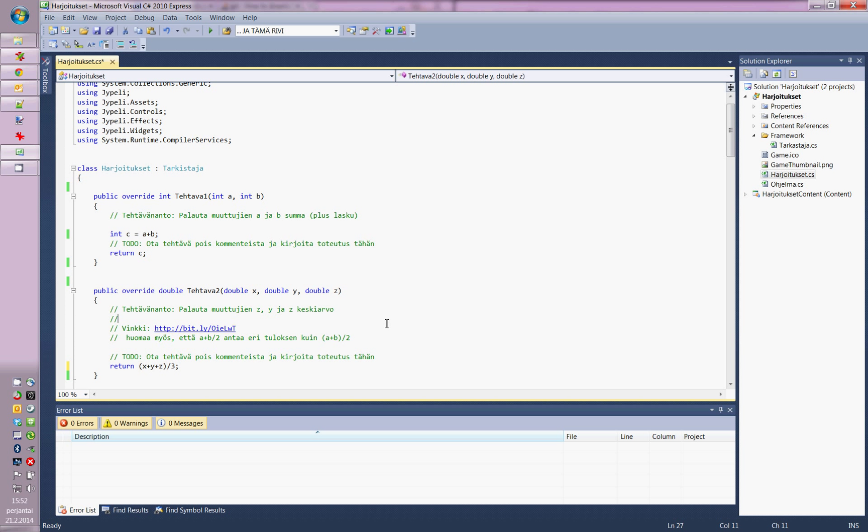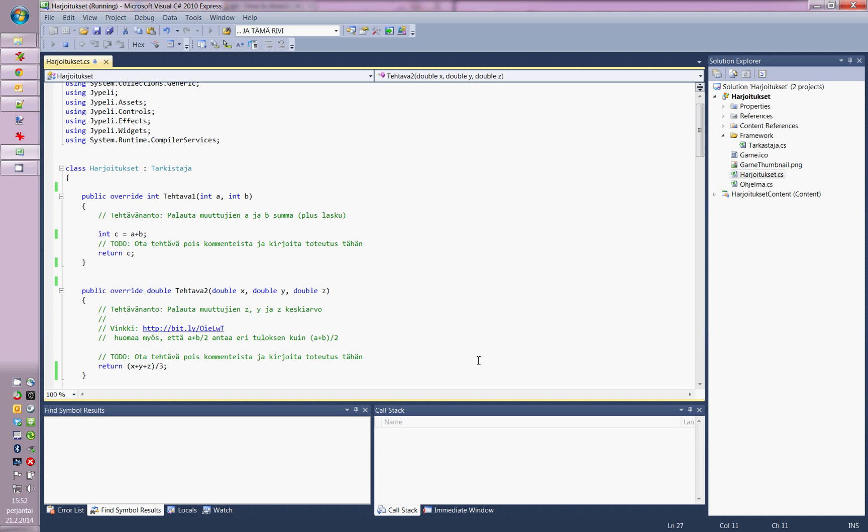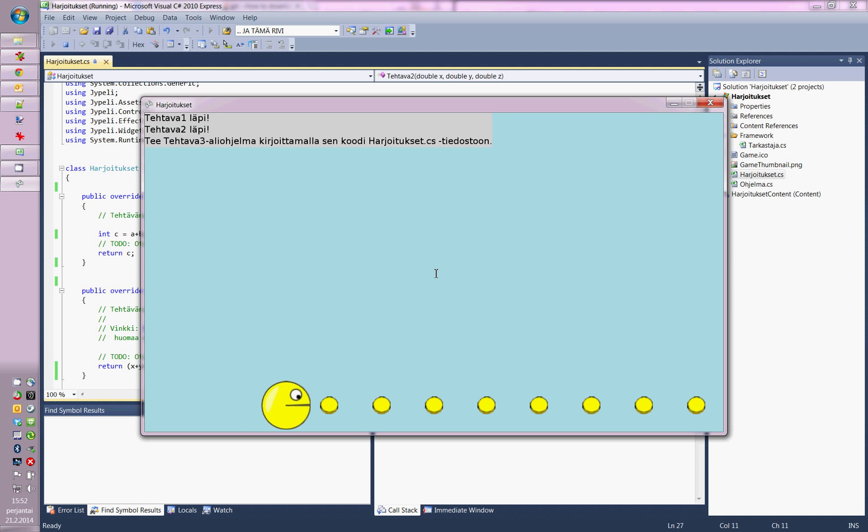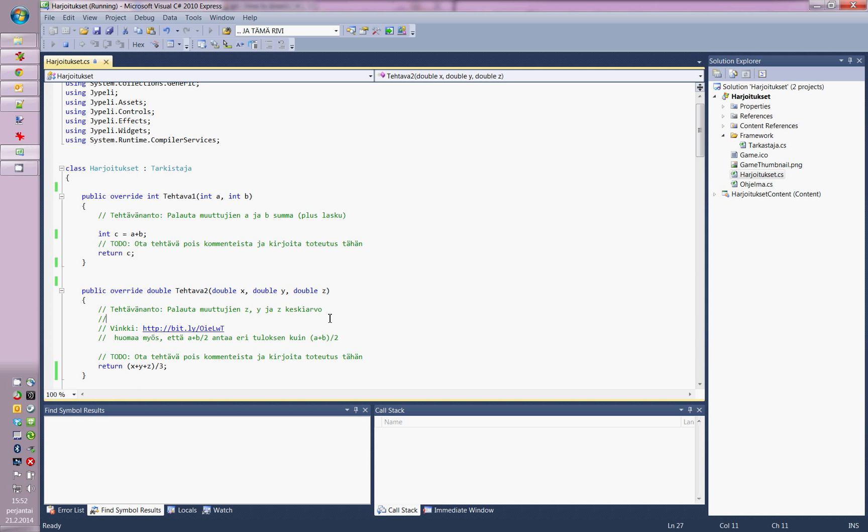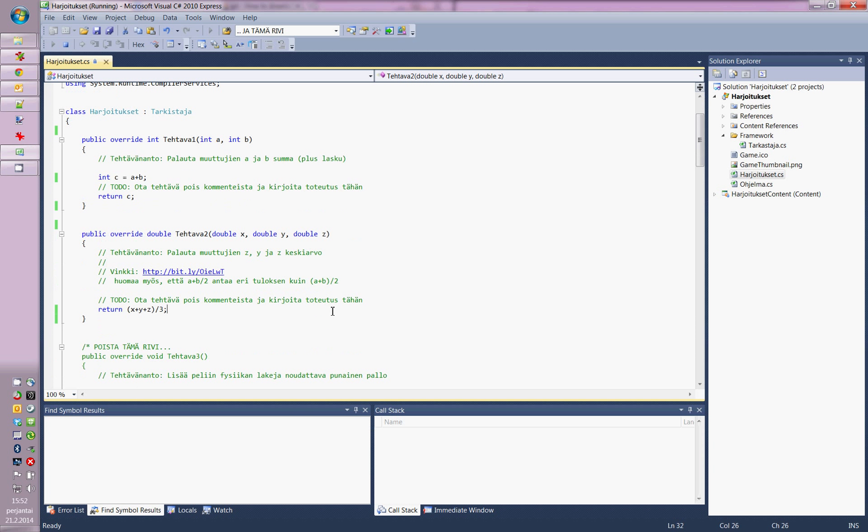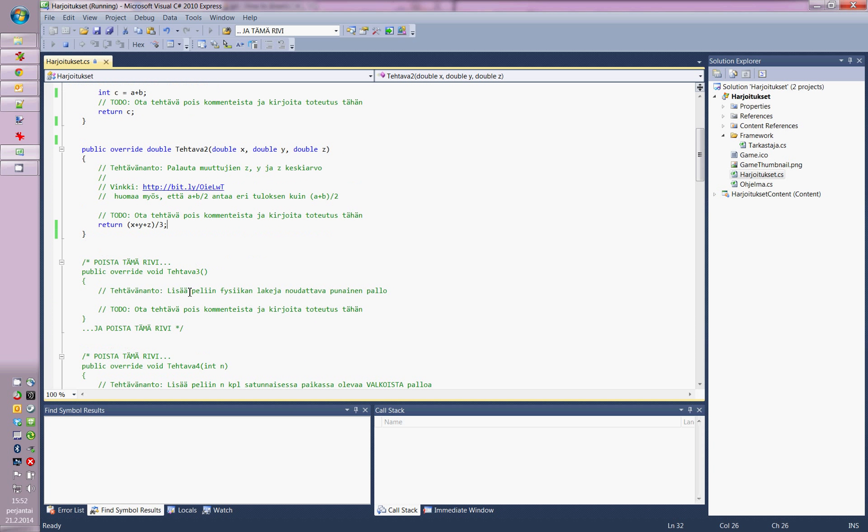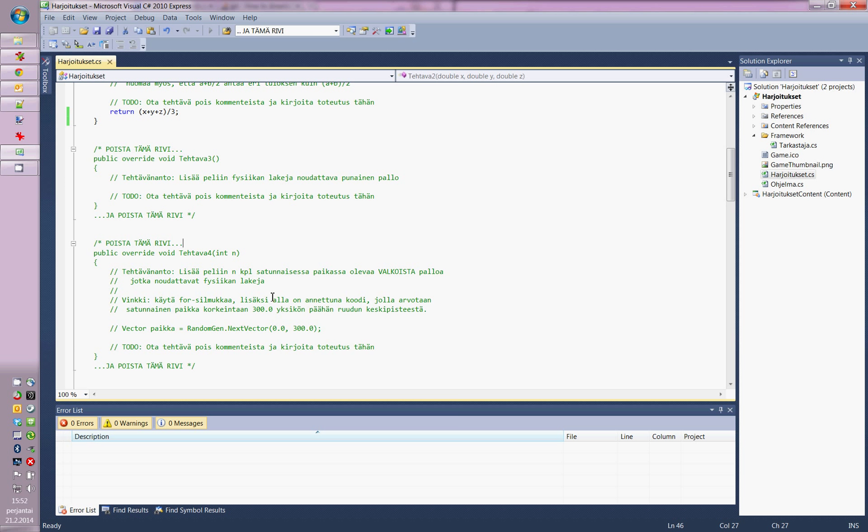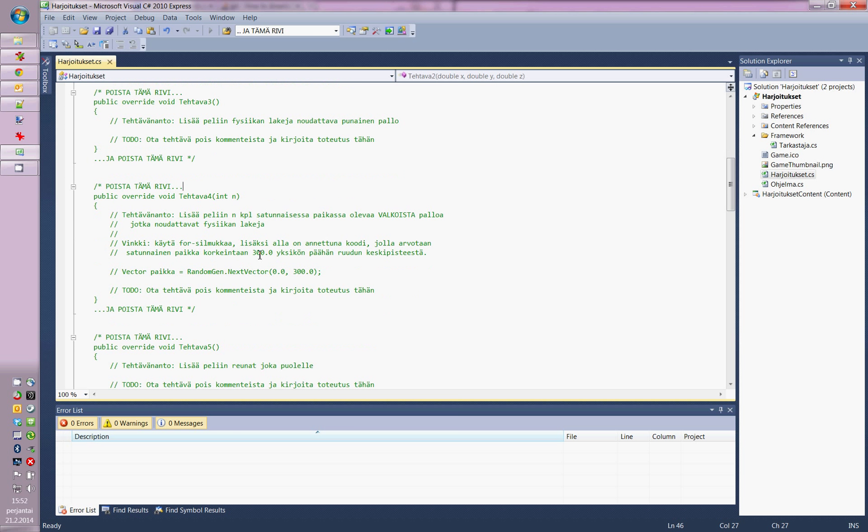And then try it again. Exercise number two was successfully completed. And then I would continue to implement the exercises and the Pac-man would proceed.